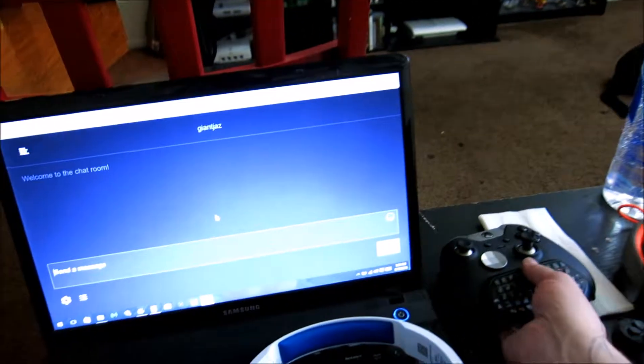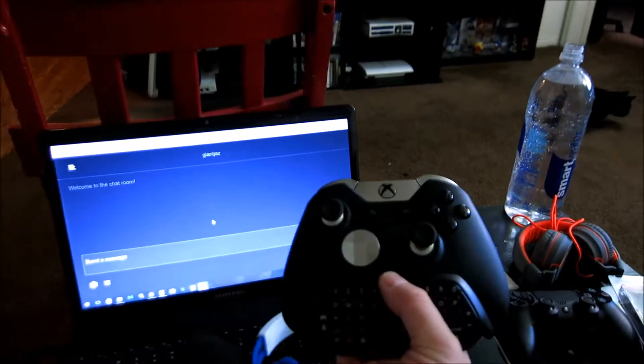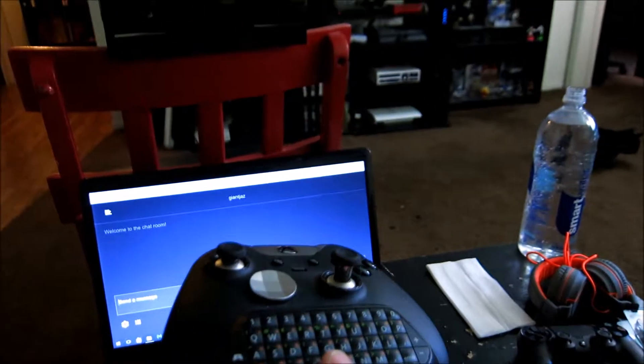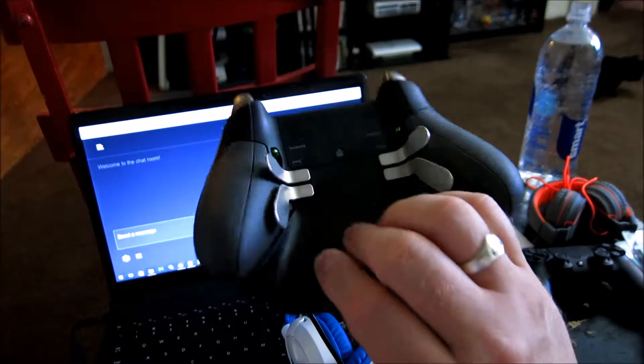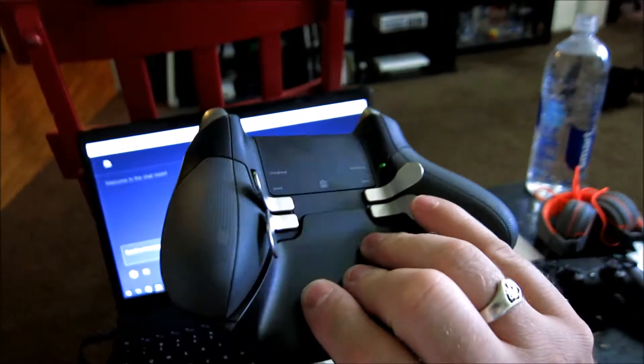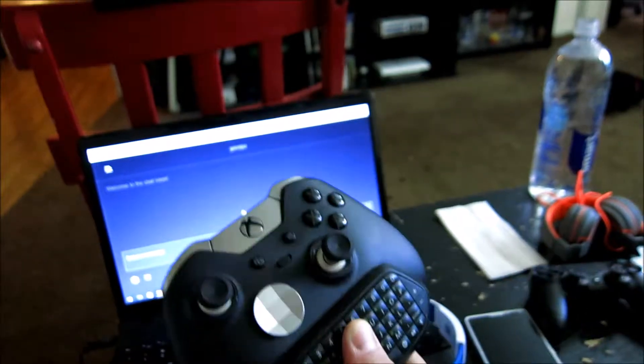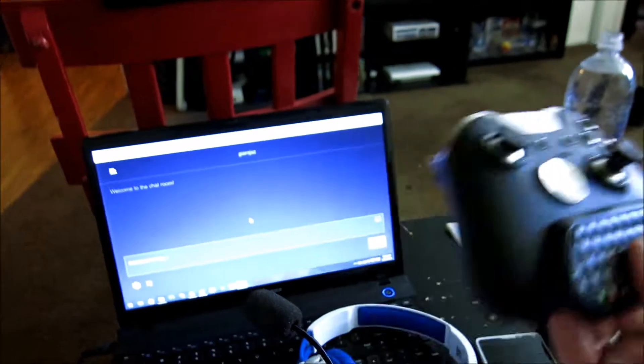And of course, I've got my nifty Xbox One controller. And this is that elite controller with the chat pad, and it's got the little flippers on the back. And I love this controller.